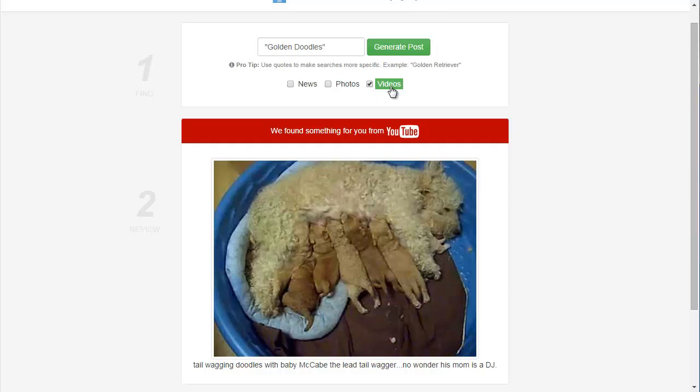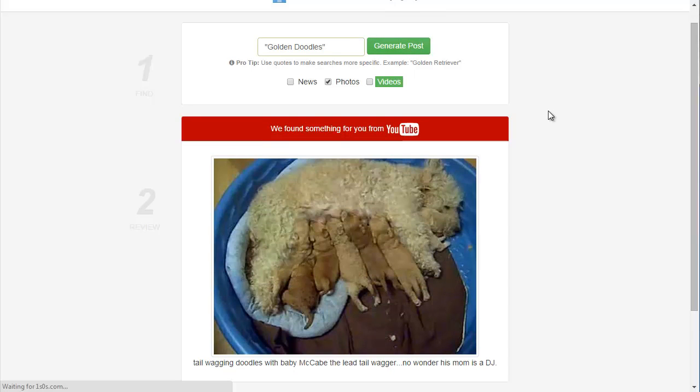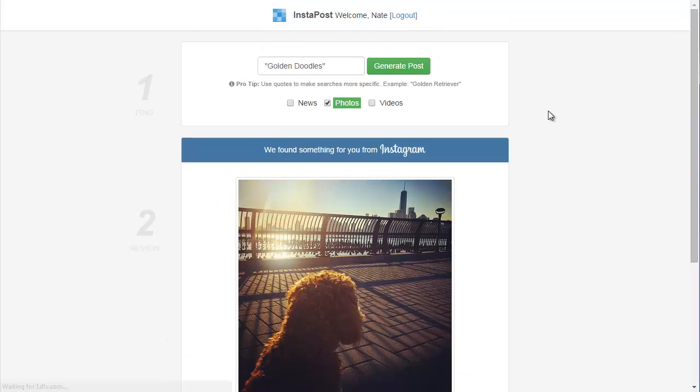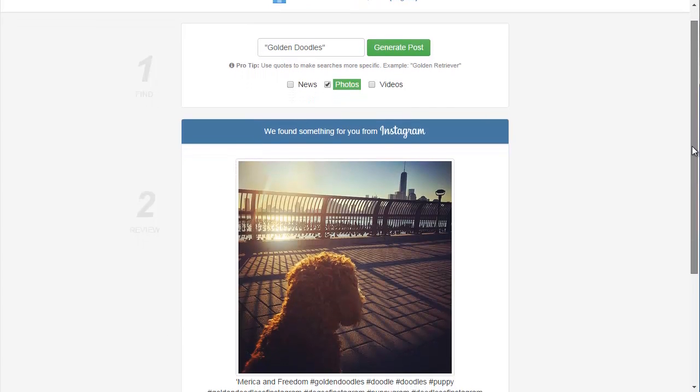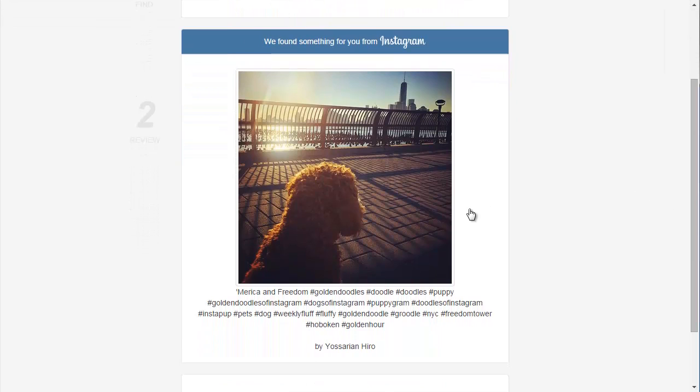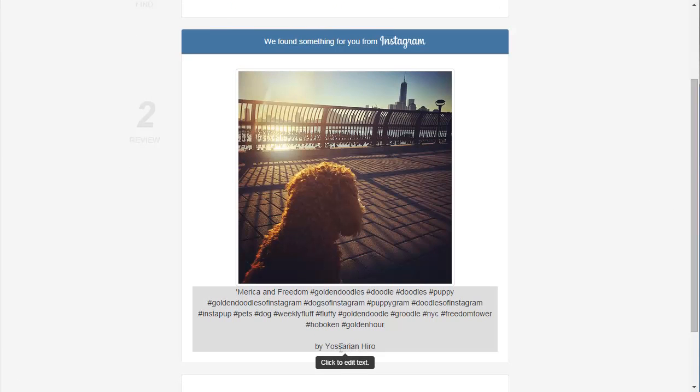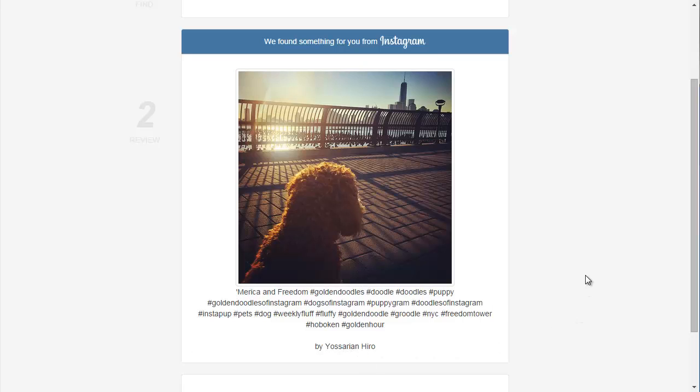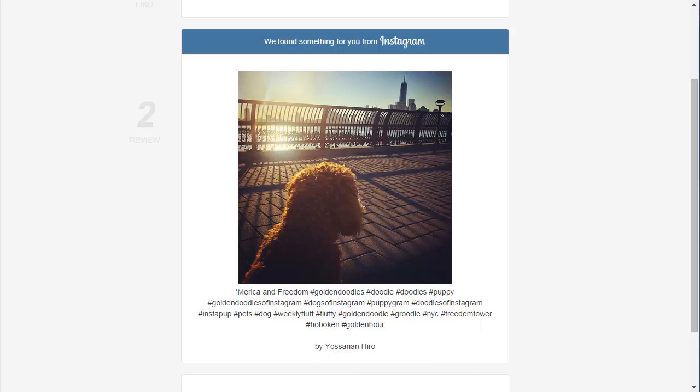I can also just look for photos, so I can say generate post again for photos. And this time I found an Instagram photo, which looks like a really nice professional photo. It tells me who it's by, so I can give credit to the author. And again, I can plug my own website here if I like.